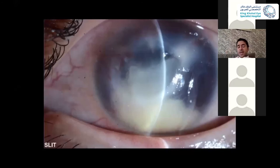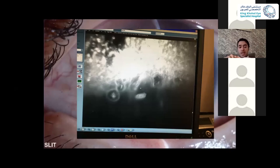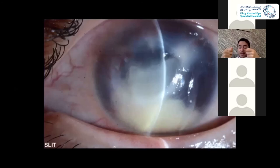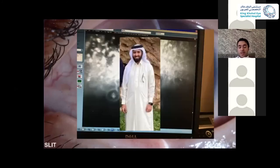We performed culture and biopsy, which unfortunately came back negative. However, confocal microscopy showed circular organisms within the corneal stroma, and if you look at this line it appears like radial perineuritis. So without definitive evidence, but based on the clinical picture and confocal image, we started the patient on anti-acanthamoeba medication.